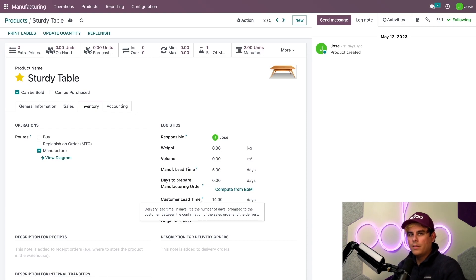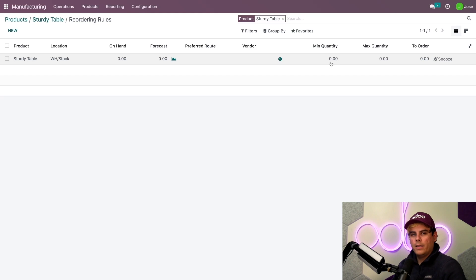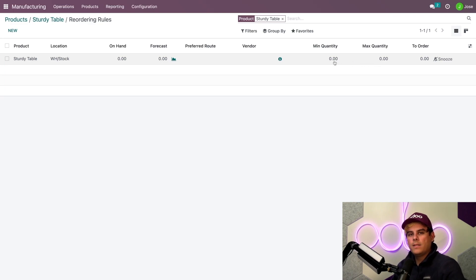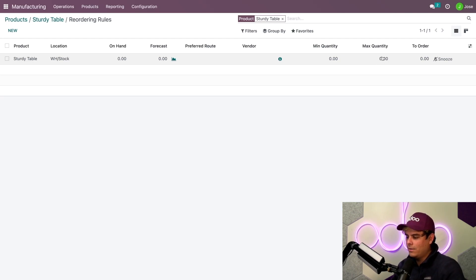Next, let's check on the zero-zero reordering rule configs by clicking on the reordering rule smart button up here. Zero-zero is a nickname for a reordering rule where the minimum and the max quantity are both set to zero. This means that we don't want to keep any finished table or its components in stock, but we'll start manufacturing one when a customer places an order. So what happens if a customer cancels that order? Well, Odoo stores that table and seeks to deplete it when someone else orders it, bringing the max quantity again to zero.